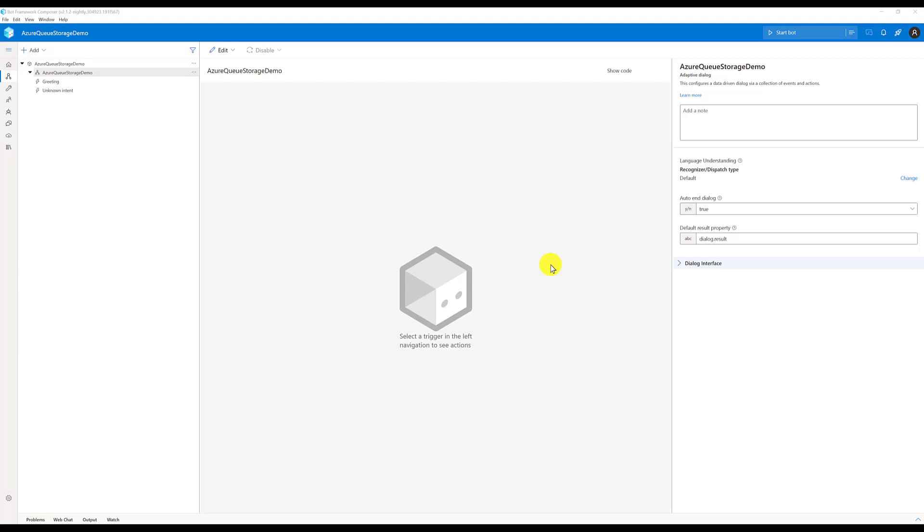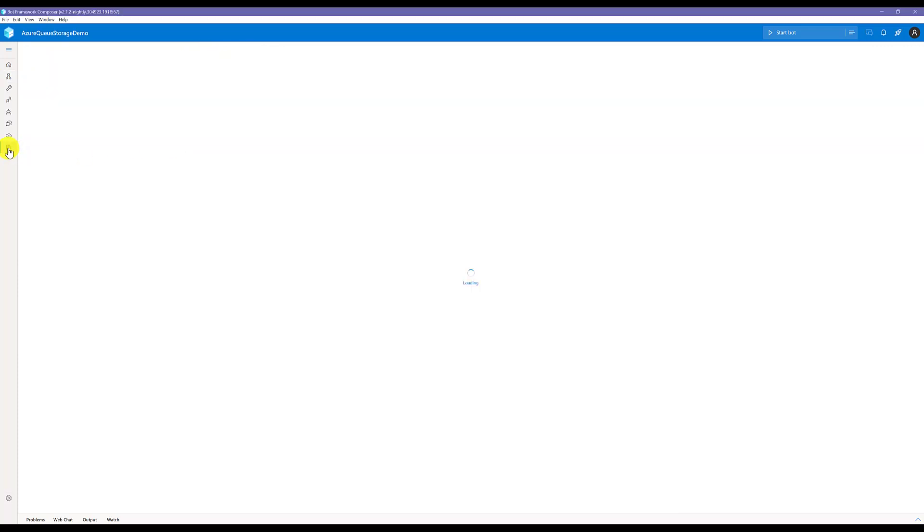Let's start. First thing is you don't need to write any code here. I have created the connection mechanism. You can just drag and drop it and pass the required parameters. Automatically, the activity stores into the Azure queue storage. At the moment, this package is not published in NuGet.